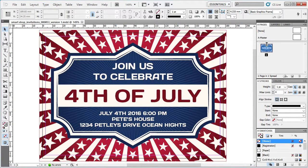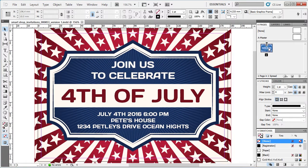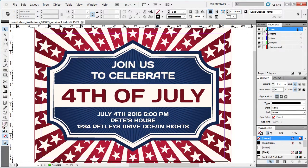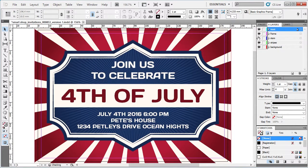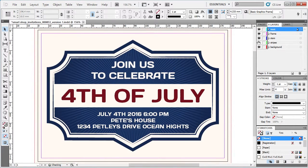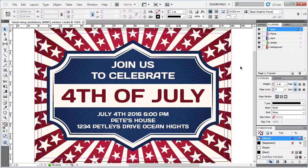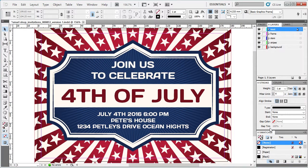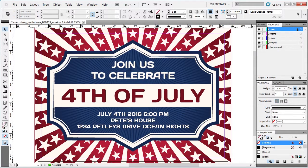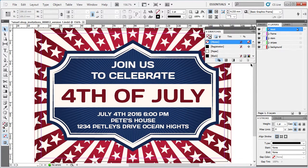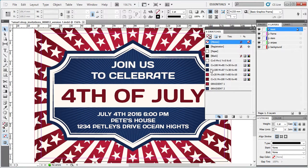Now if you have the Essentials workspace open you can see we're on page one. In the Layers panel we have different layers for different elements, so if you want to change certain elements you can do that through the Layers panel. Let me open up the Swatches panel — here in the Swatches panel we have all the colors used in making this template.